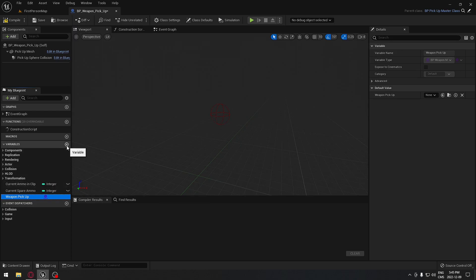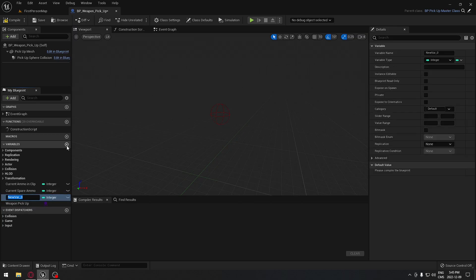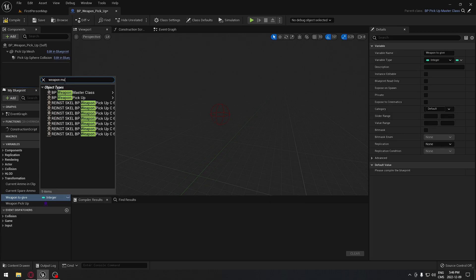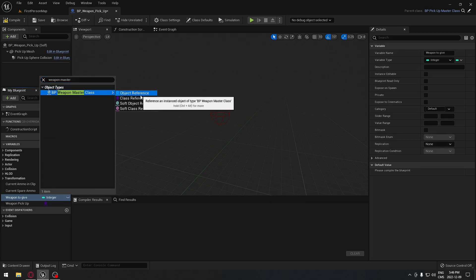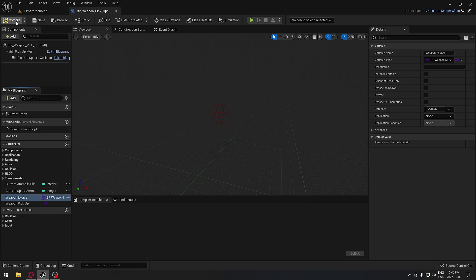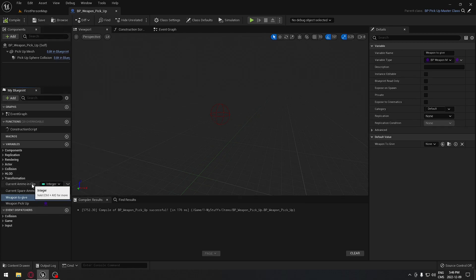We have our weapon pickup which already comes by default, but we need a weapon to give — so which weapon is the player going to have when they walk over this. We're going to create another variable called 'weapon to give' and make sure it references our weapon masterclass. We search for weapon masterclass and then we need a class reference because this references all the objects we have.